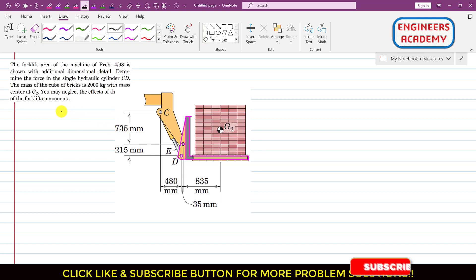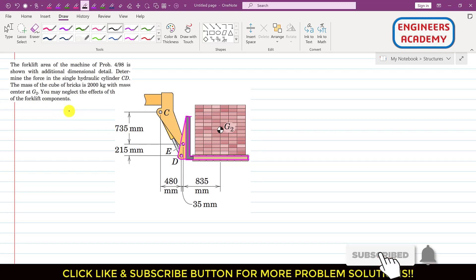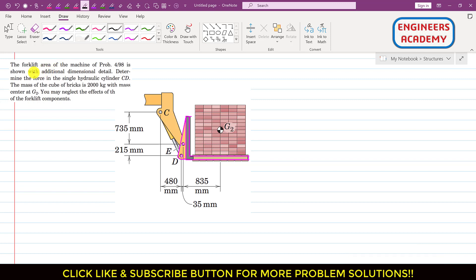Hello students, welcome to my channel Engineers Academy. Let's solve this particular problem. The forklift area of the machine of problem 498 is shown with additional dimensional detail. Determine the force in the single hydraulic cylinder CD.